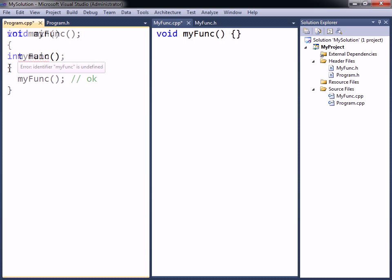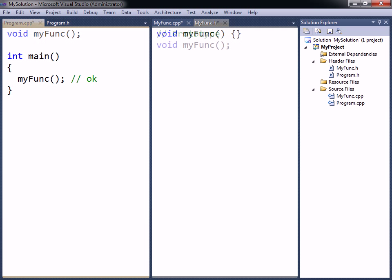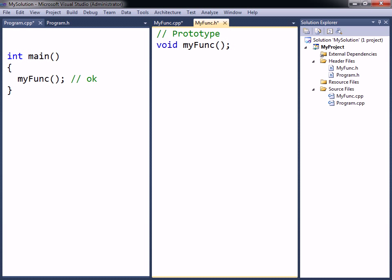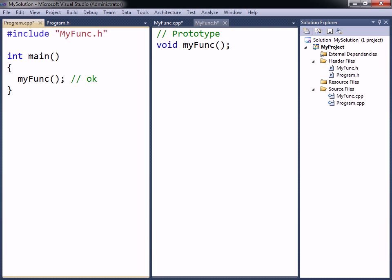To make this work the function's prototype has to be included in the program source file. This can be made more convenient if the prototype is placed in the myfunc header file, and this header is included in the program source file through the use of the include directive. This way, if any changes are made to myfunc there is no need to update the prototypes in the program source file.